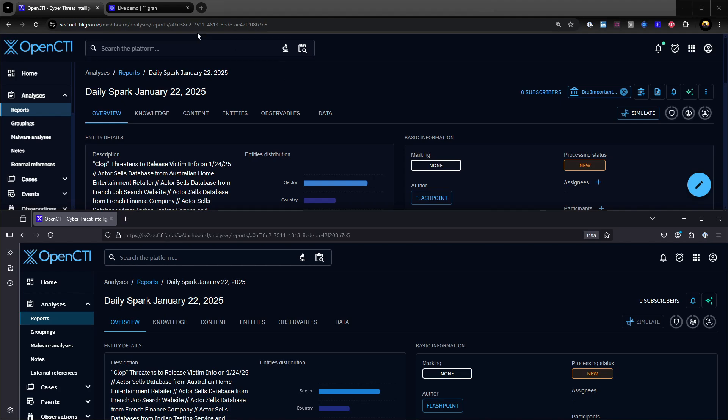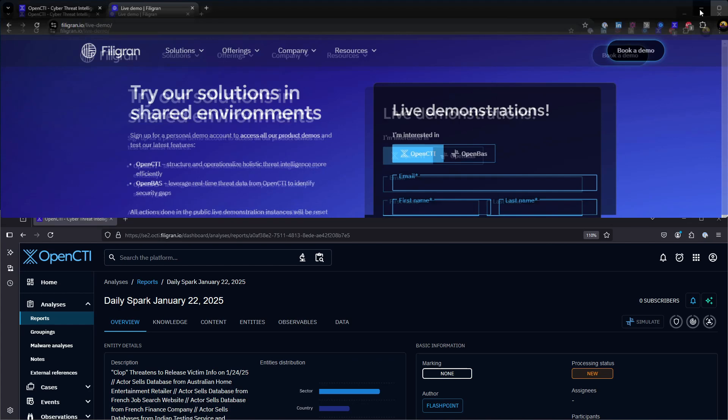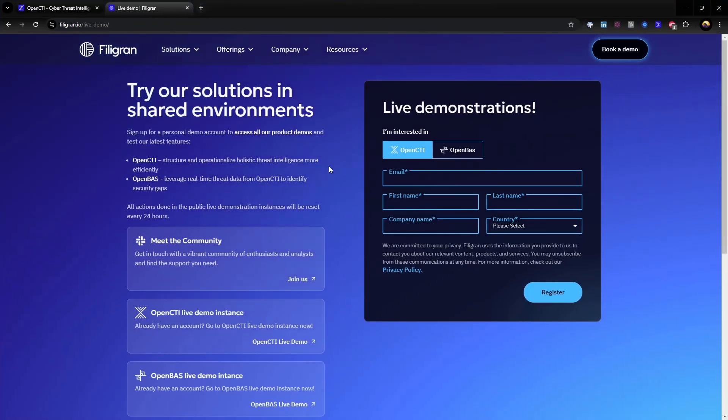You can try out OpenCTI yourself by navigating to Filigran's website and registering your contact details, after which you'll receive a password to log into the demo instance.